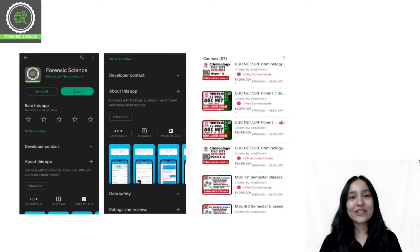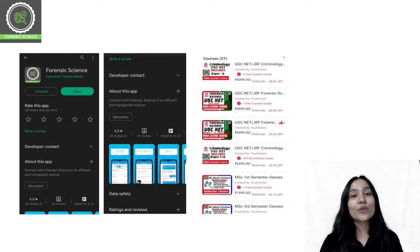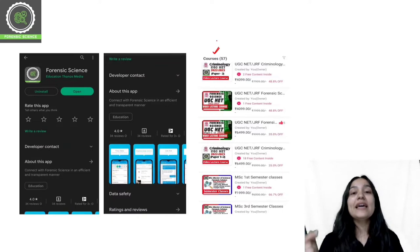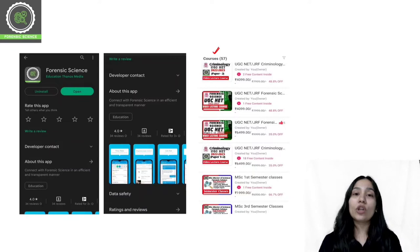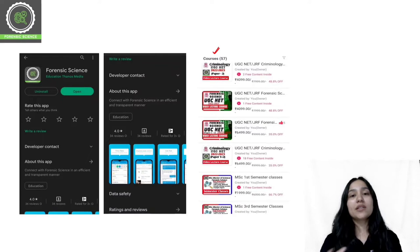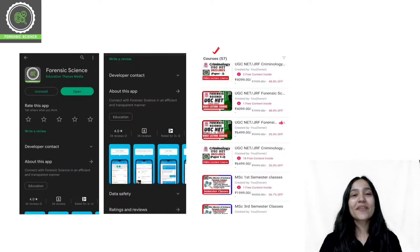Before starting today's class, a quick reminder: we have an application. You will get the link in the description and you can download it from Play Store and App Store. After logging in, you can click on the course list and select your desired course to enroll. For example, if you are preparing for Forensic Science in the NET course, you will select that course.